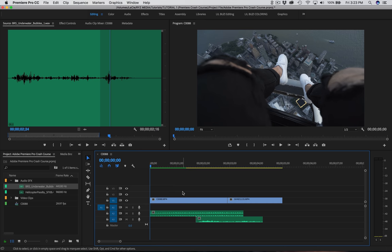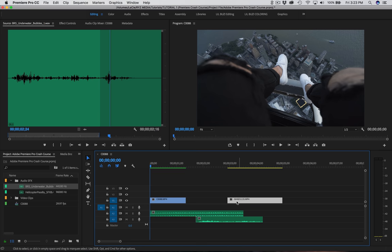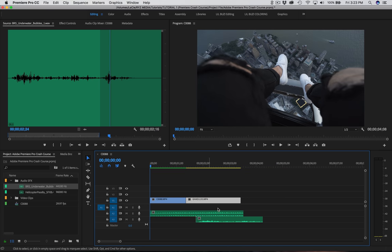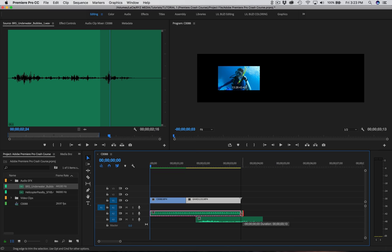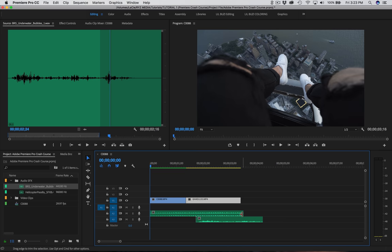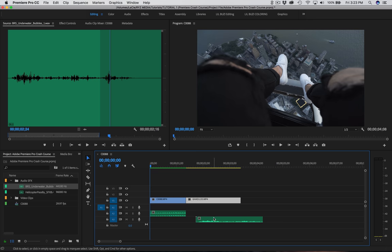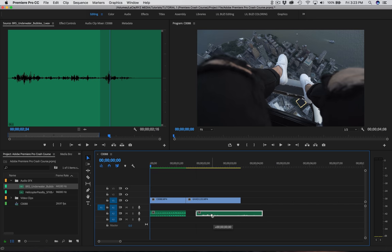Let's cut this audio — use C for the blade tool. Cut where you want it to stop. Then press V for the selection tool, highlight the extra part and delete it. Bring the other clip over. Press on the end of the clip and you'll get a little arrow logo — drag it in to snap it together. Move the other clip over and we're good.